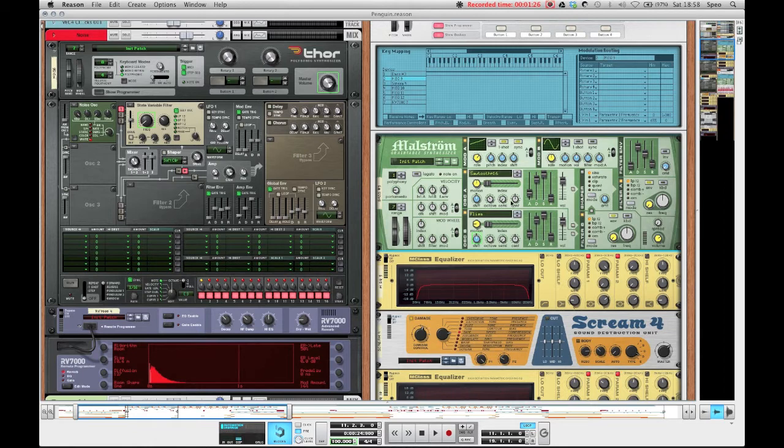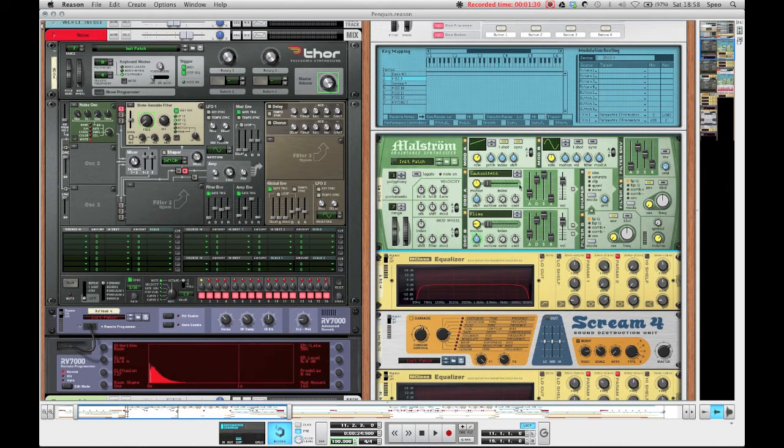And there's not much more to the Maelstrom. As you can see I didn't route these oscillators to the shaper or the filters, it's pretty much just that.